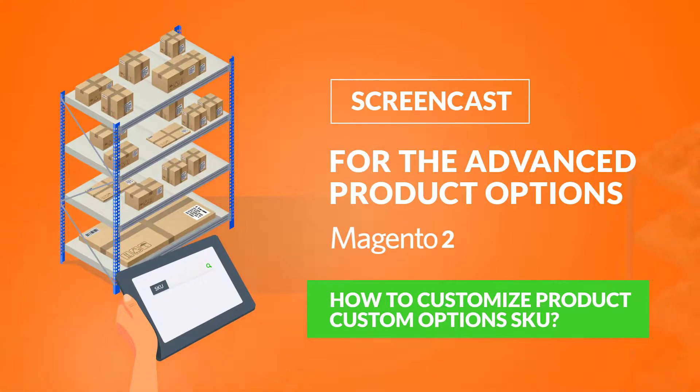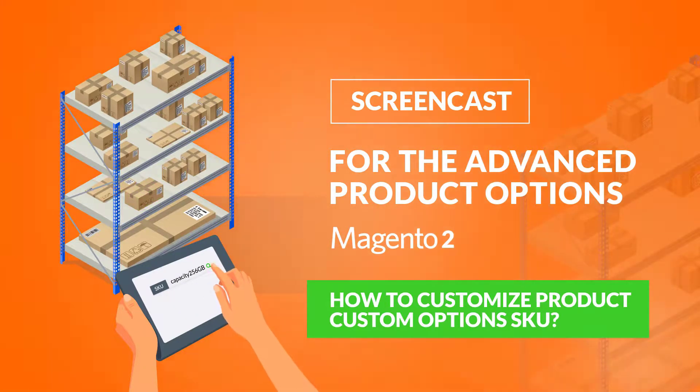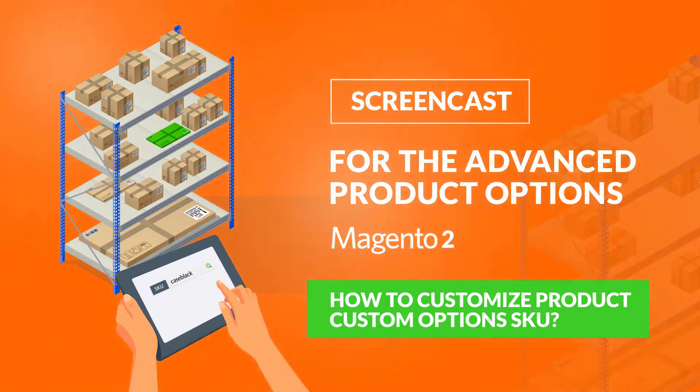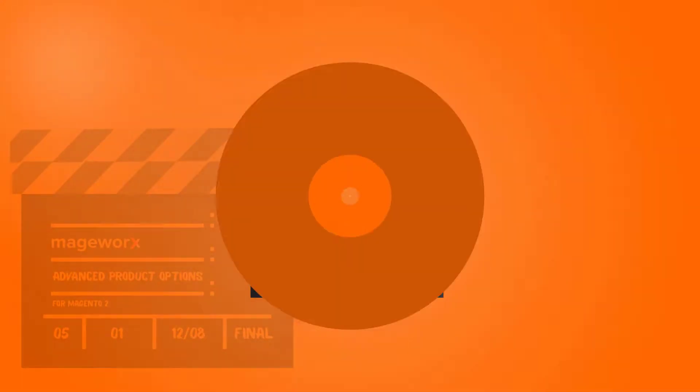This will let you avoid the creation of long-tail SKUs and easily locate your orders within third-party systems, thus keeping the inventory under check. Let's get started.